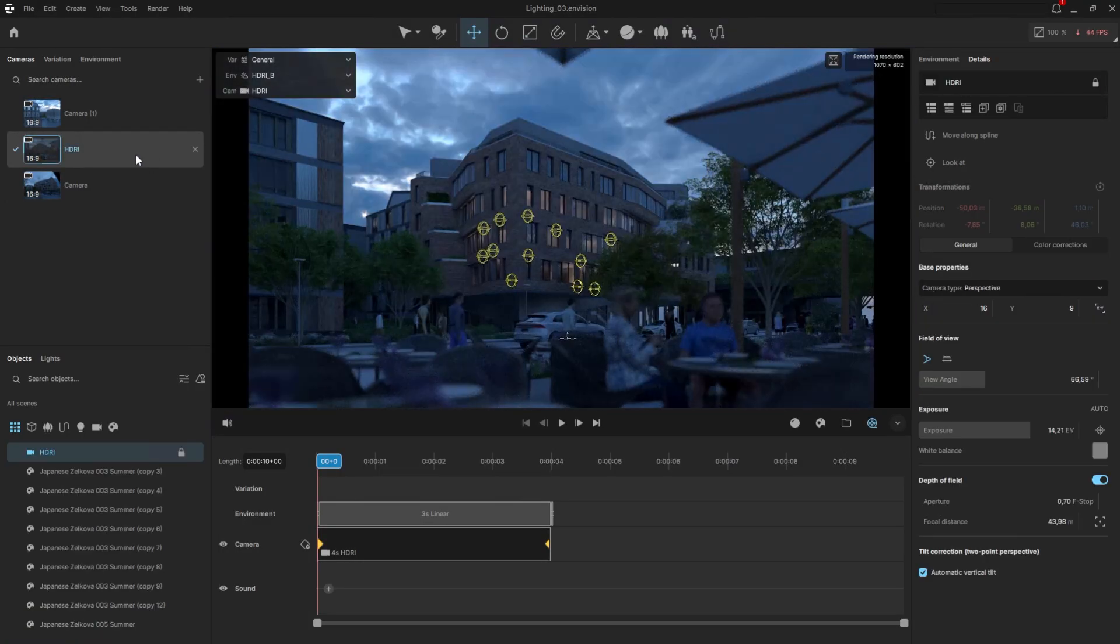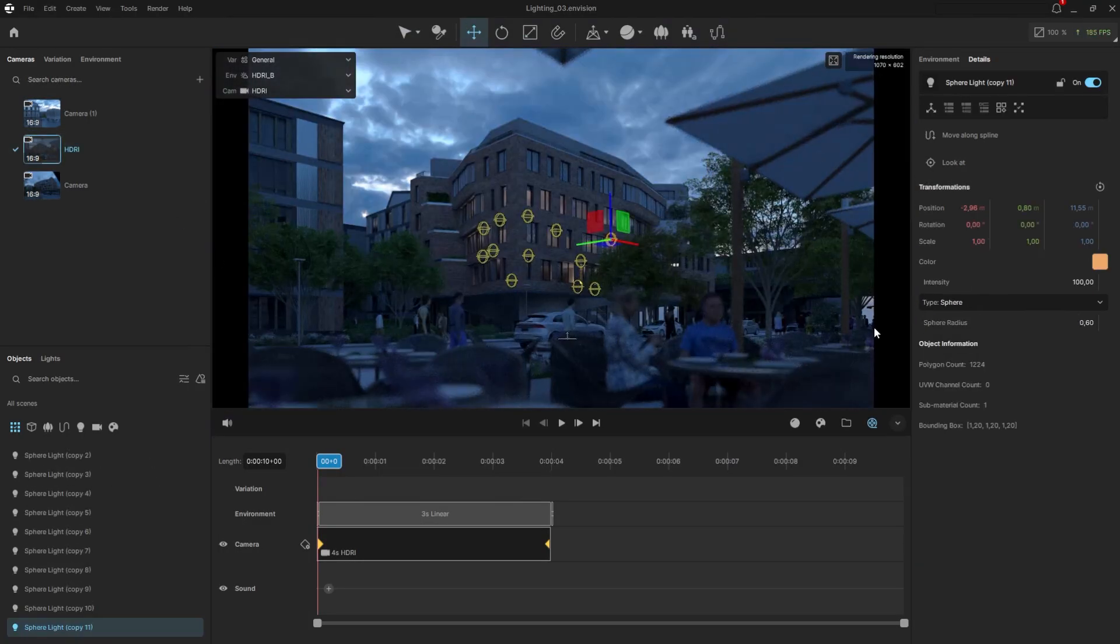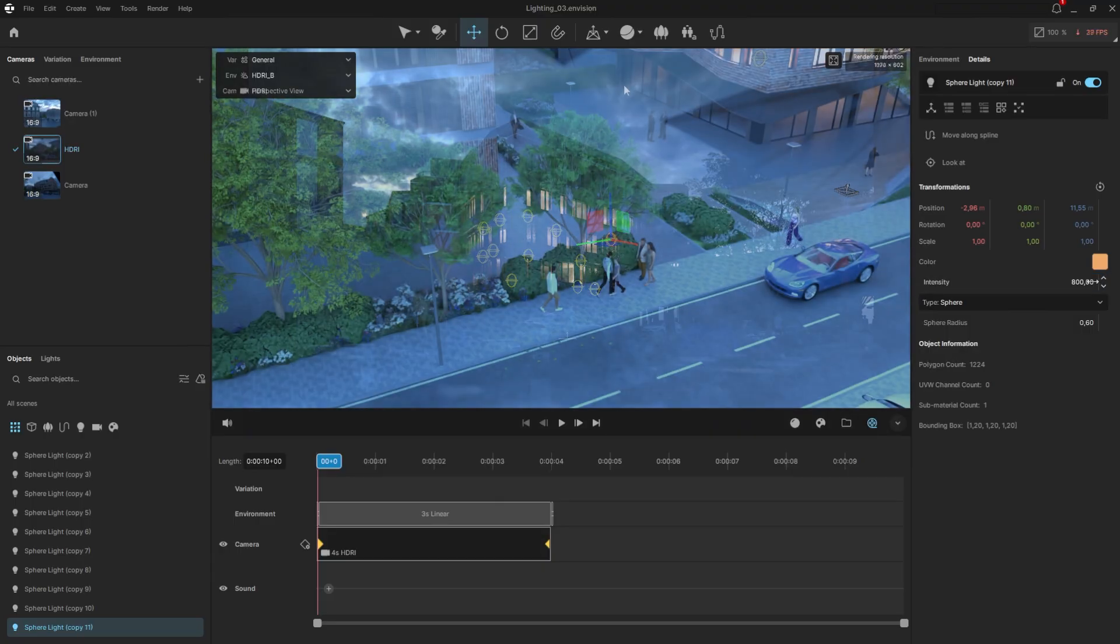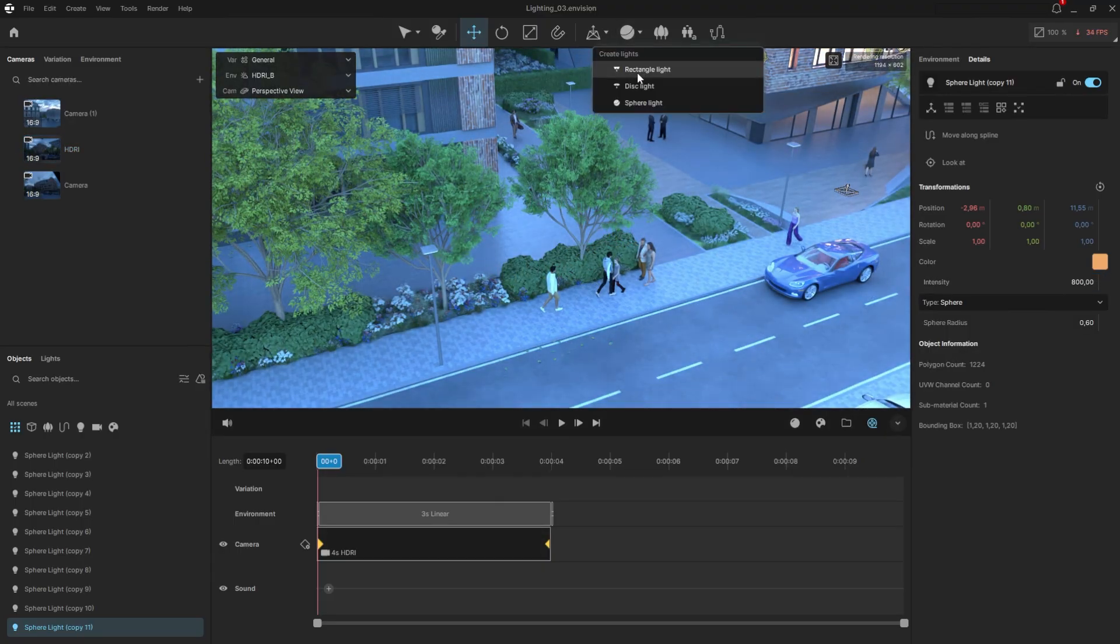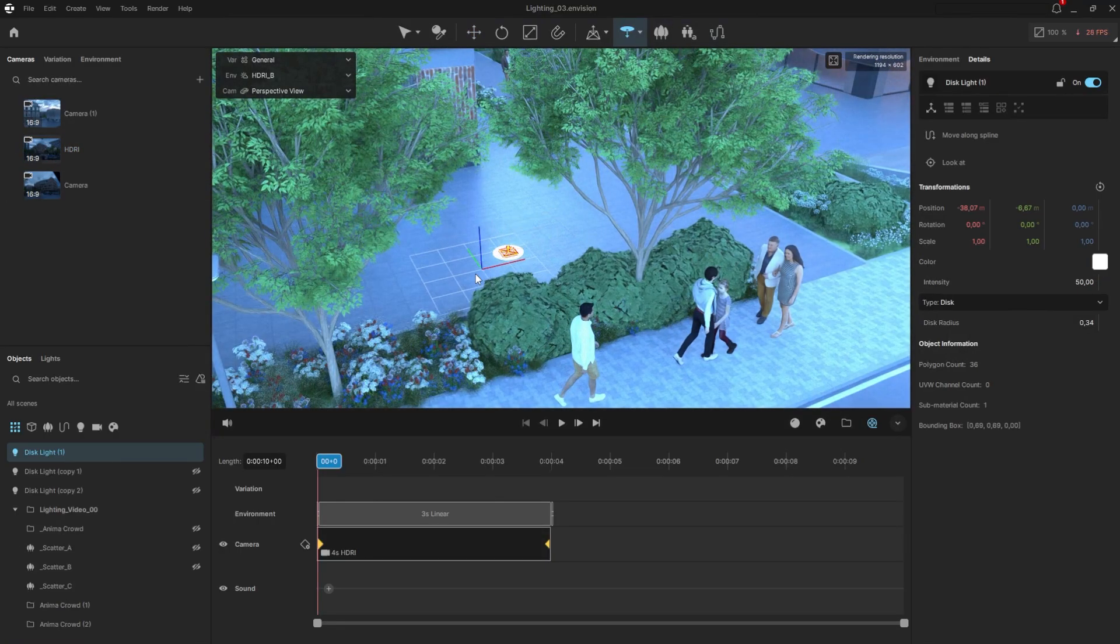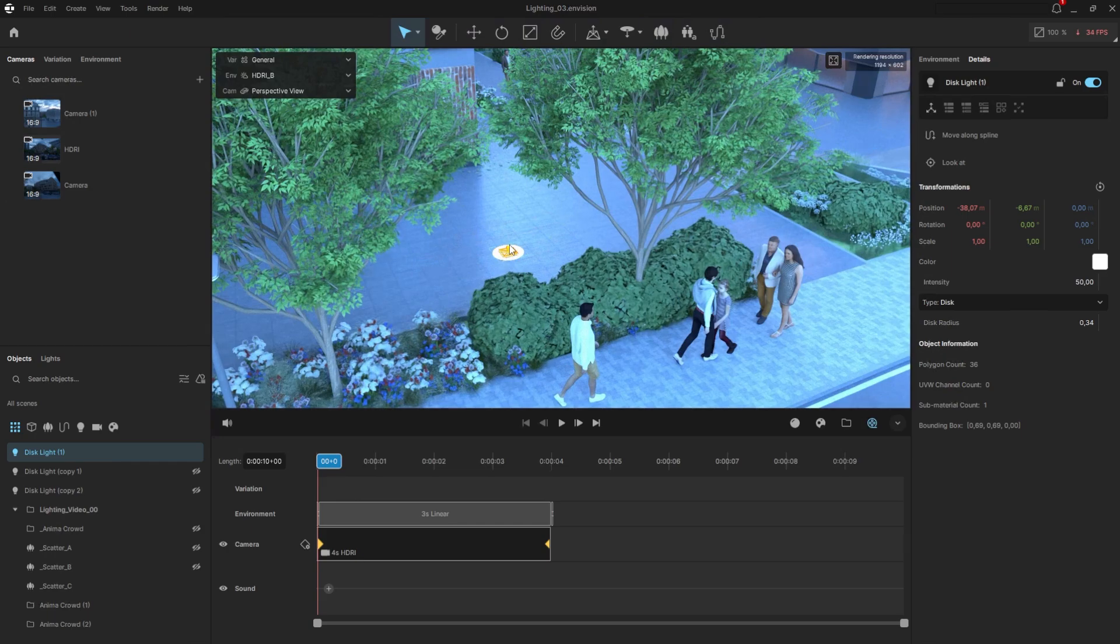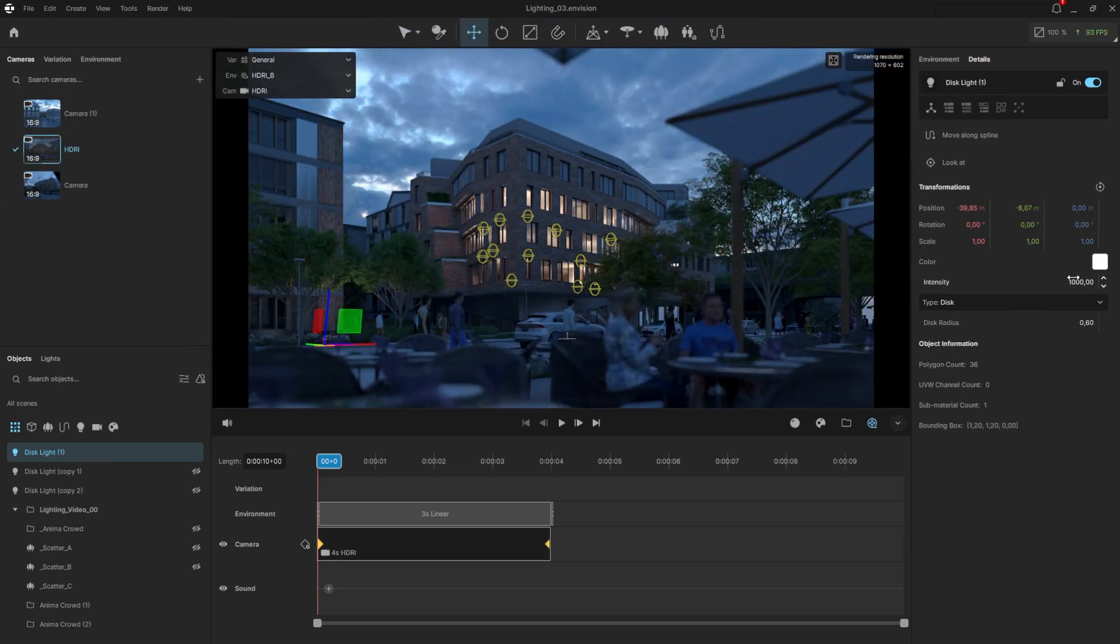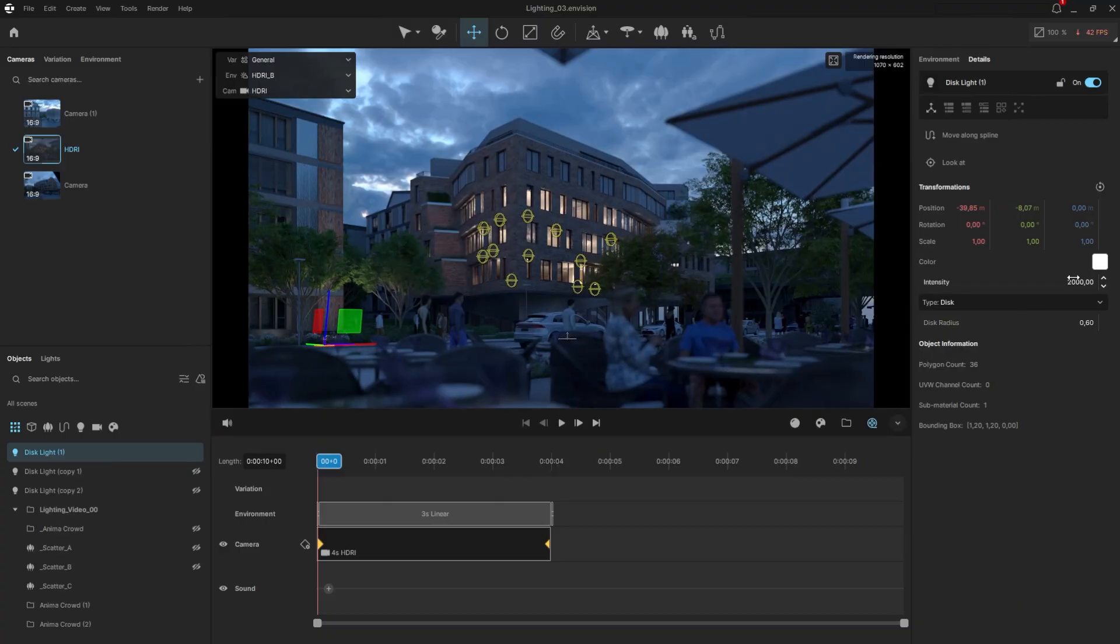Looking through the camera, we can see that the intensity needs to be increased. I'll also create a disc light to light the trees from below. You'll notice that the settings are the same. If you have already added lights in your design app, they will also transfer directly into Envision. For more in-depth lighting tips, check out our artificial lights tutorial.